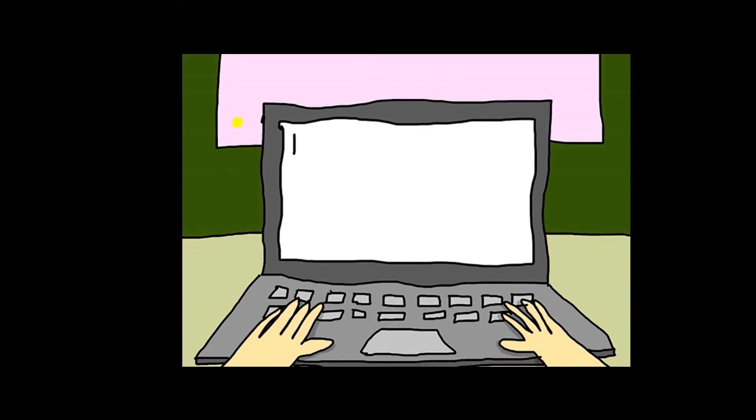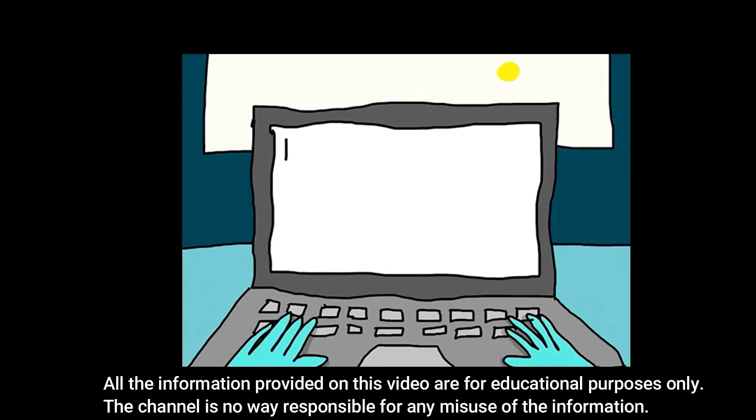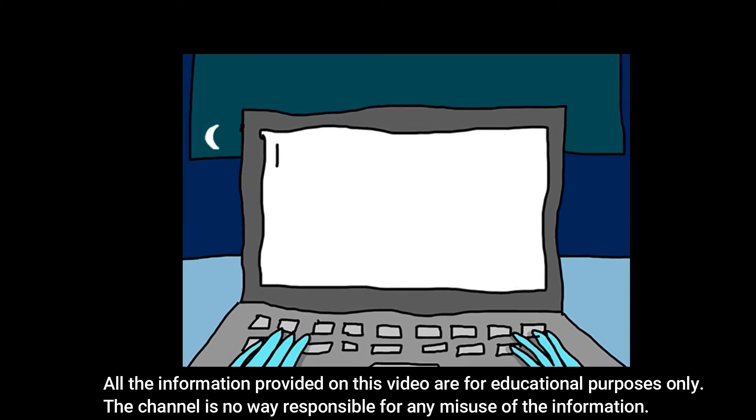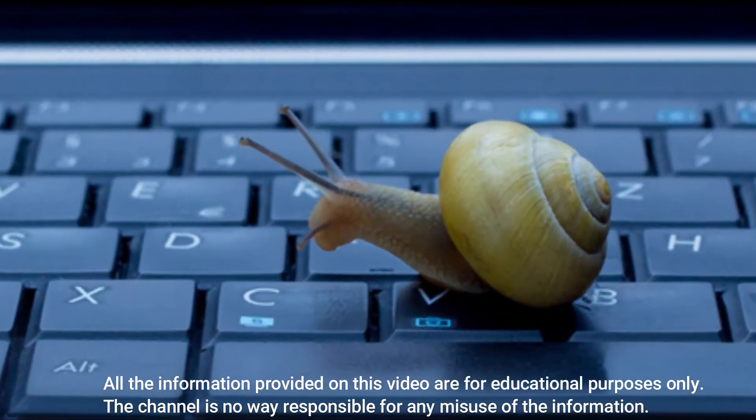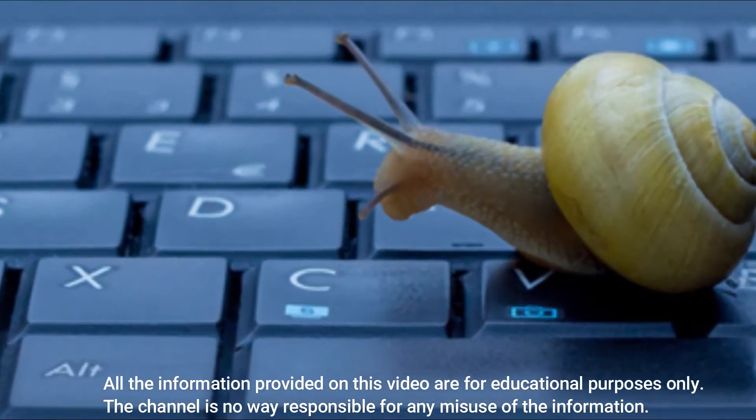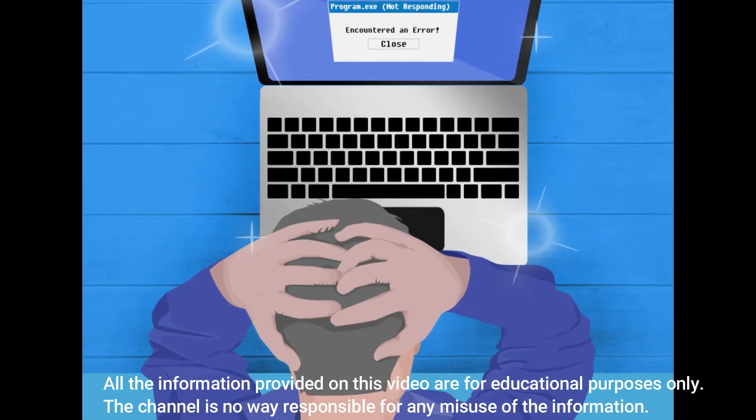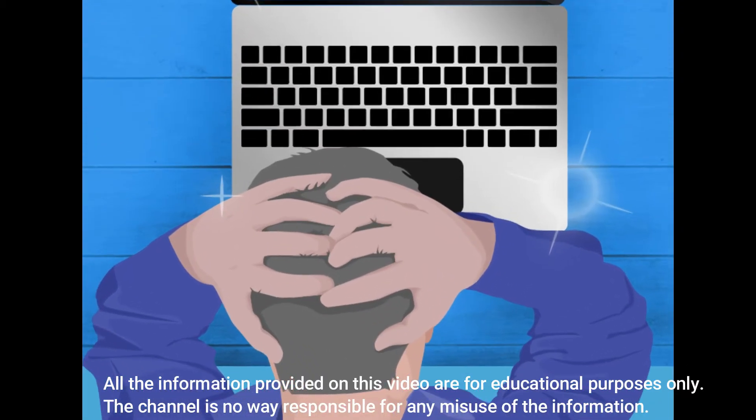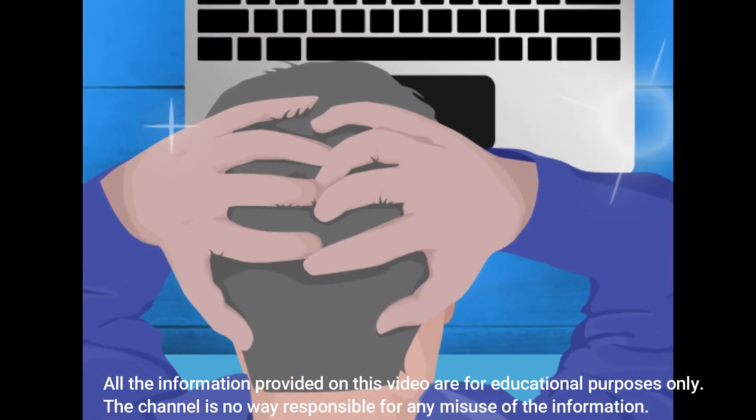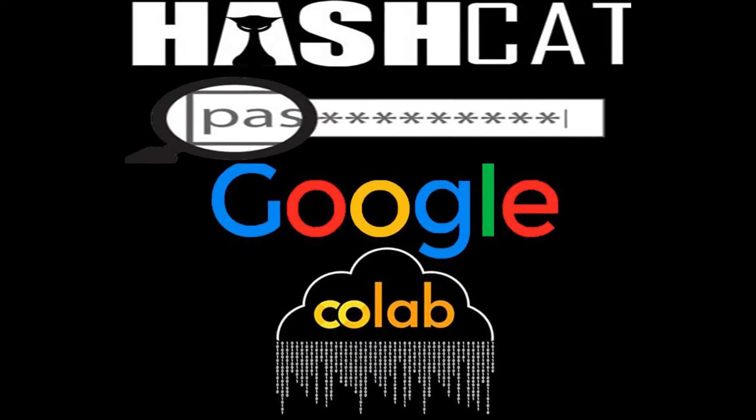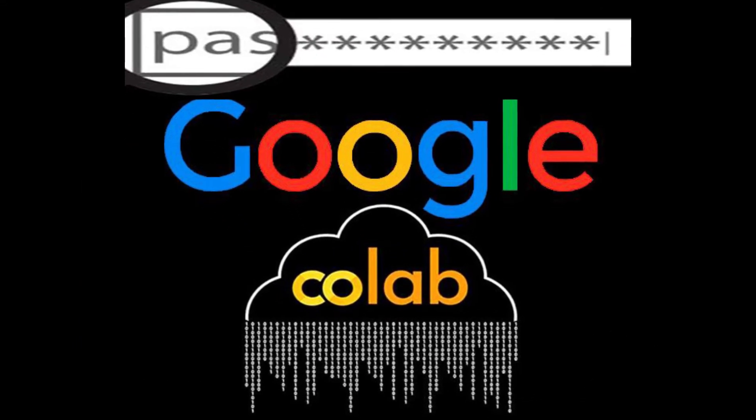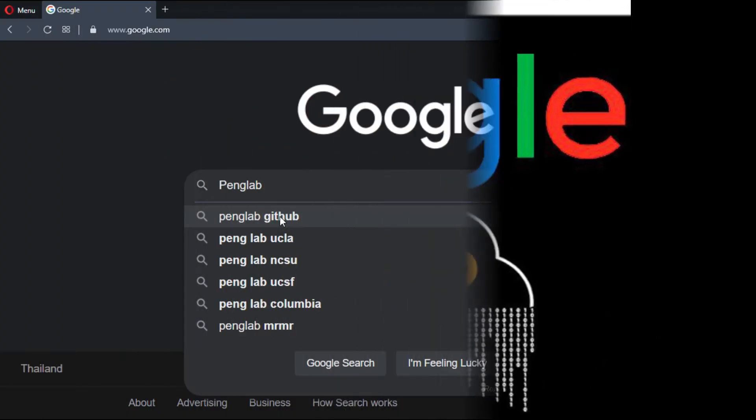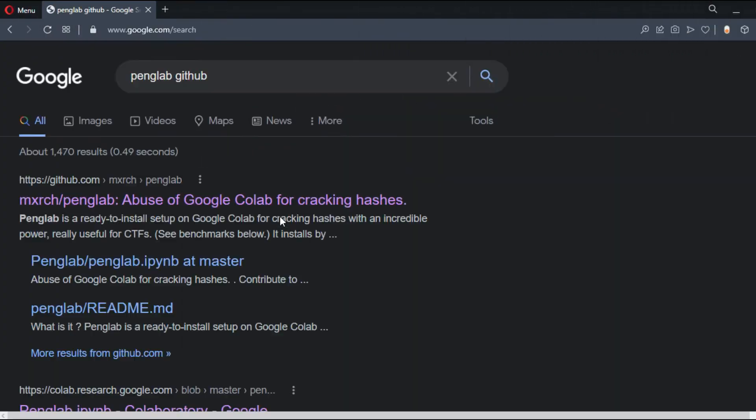Hey mates, what's up? If you're like me and you're out of budget with an old laptop, and you'd like to restore a password from a Wi-Fi cap file, I'm going to show you how to do it on the cloud with Hashcat for free using Google Colab. Let's start.